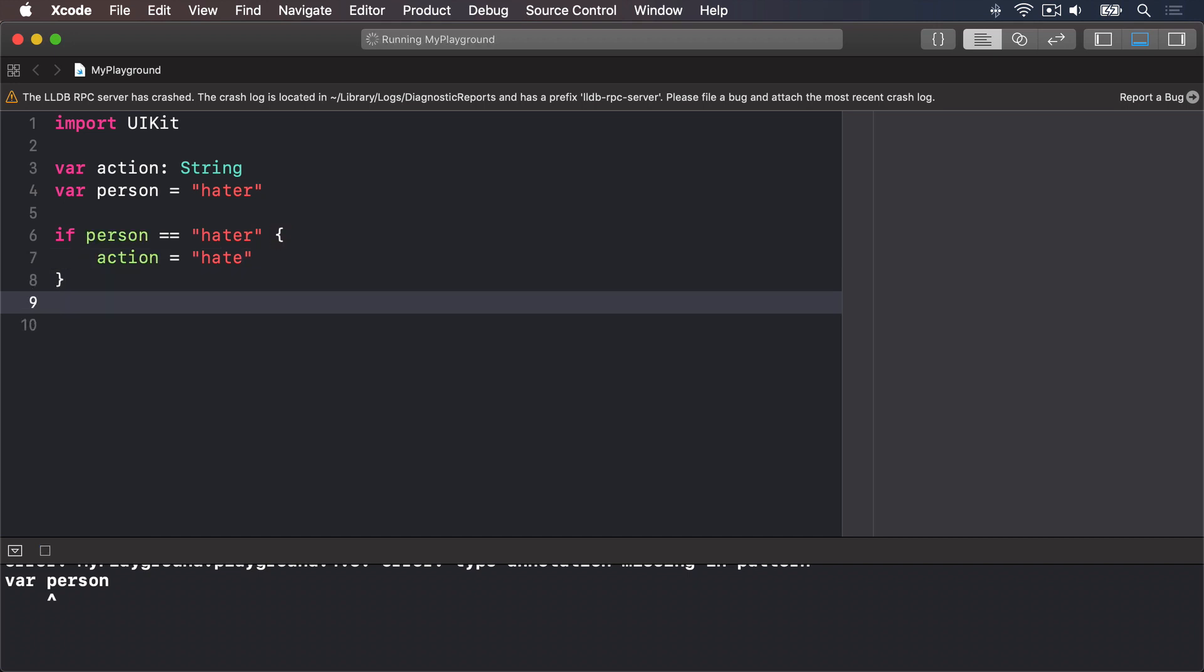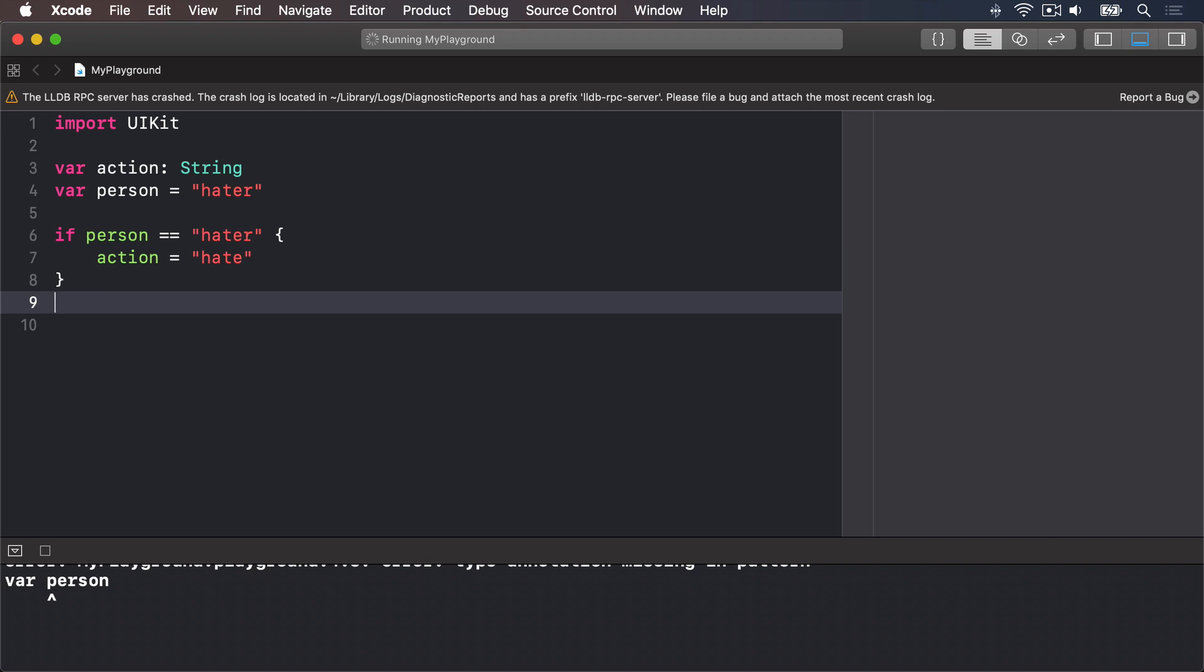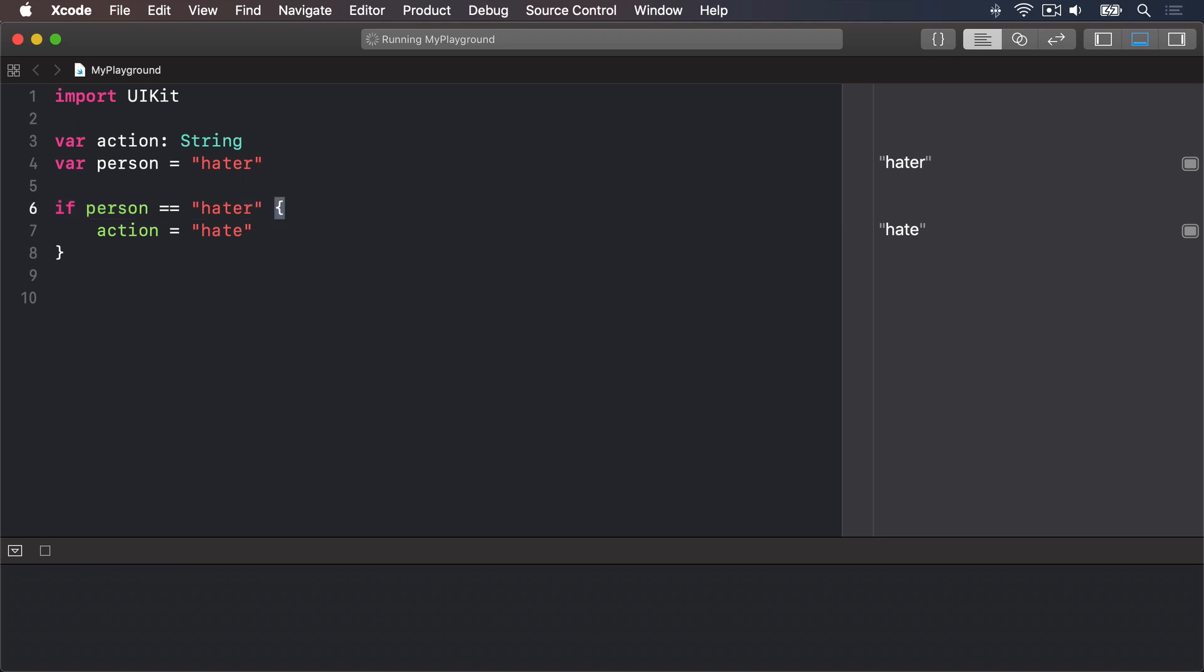That uses the equals equals operator introduced previously to check whether the string inside person is exactly equivalent to the string hater. If it is, it sets the action variable to hate. Note the open and close braces. These really matter, also known by the less technical name of curly brackets. They mark the start and end of the code that will be executed if the condition is true.